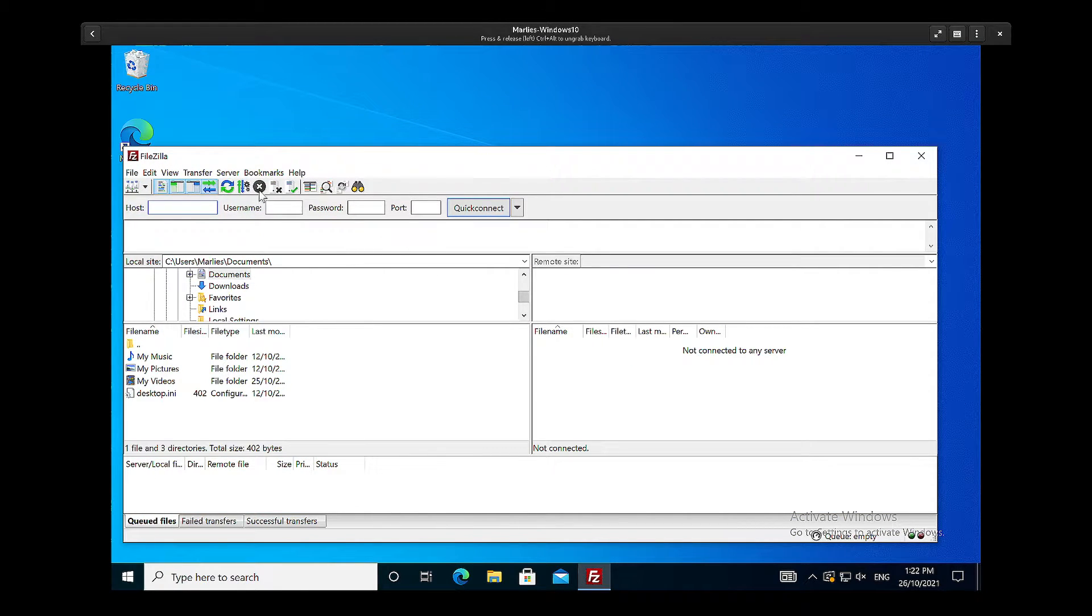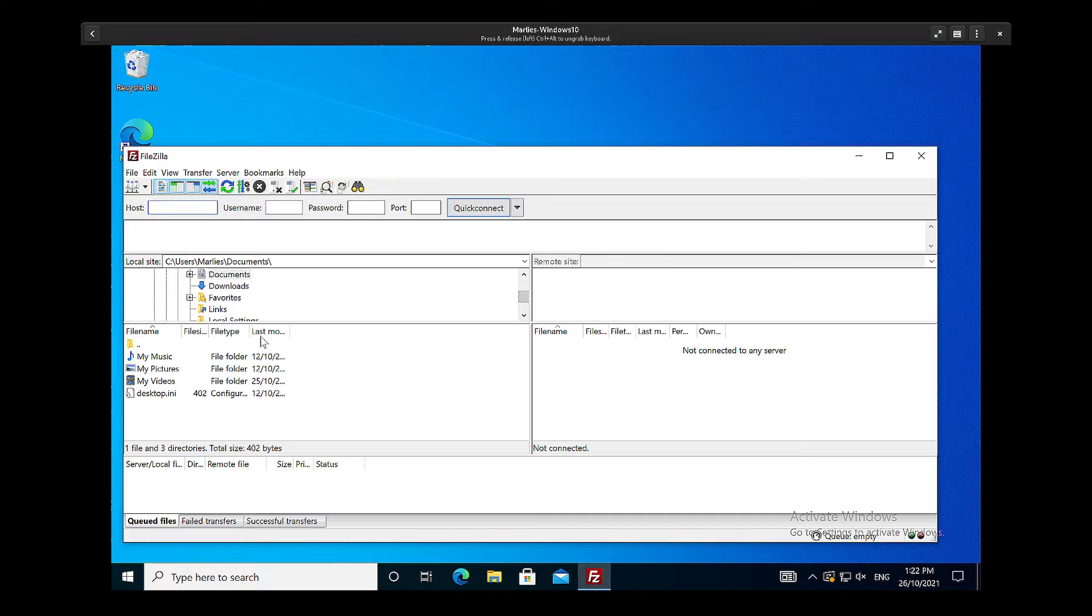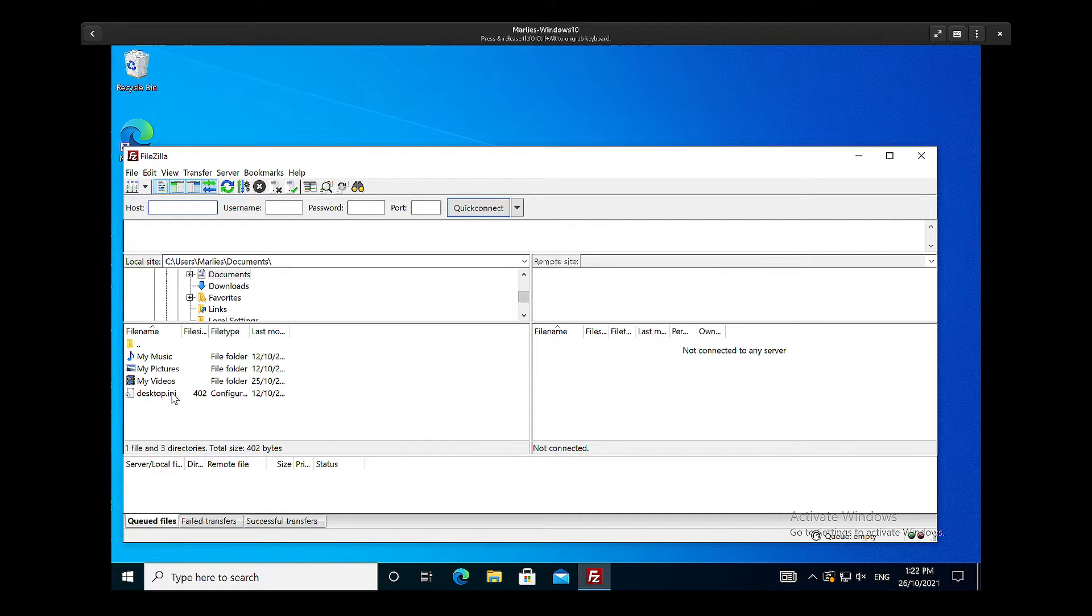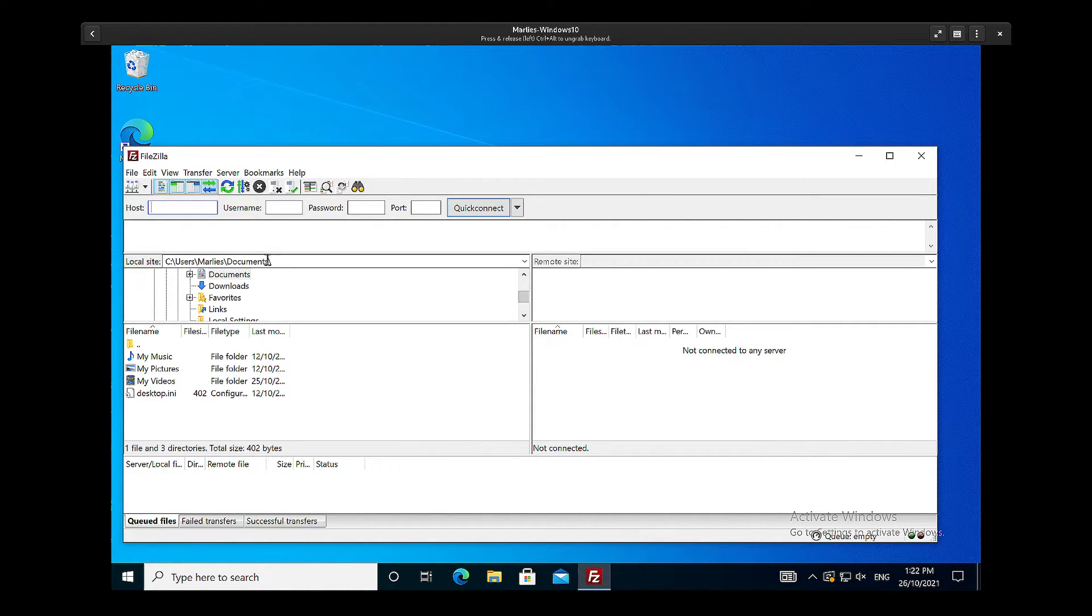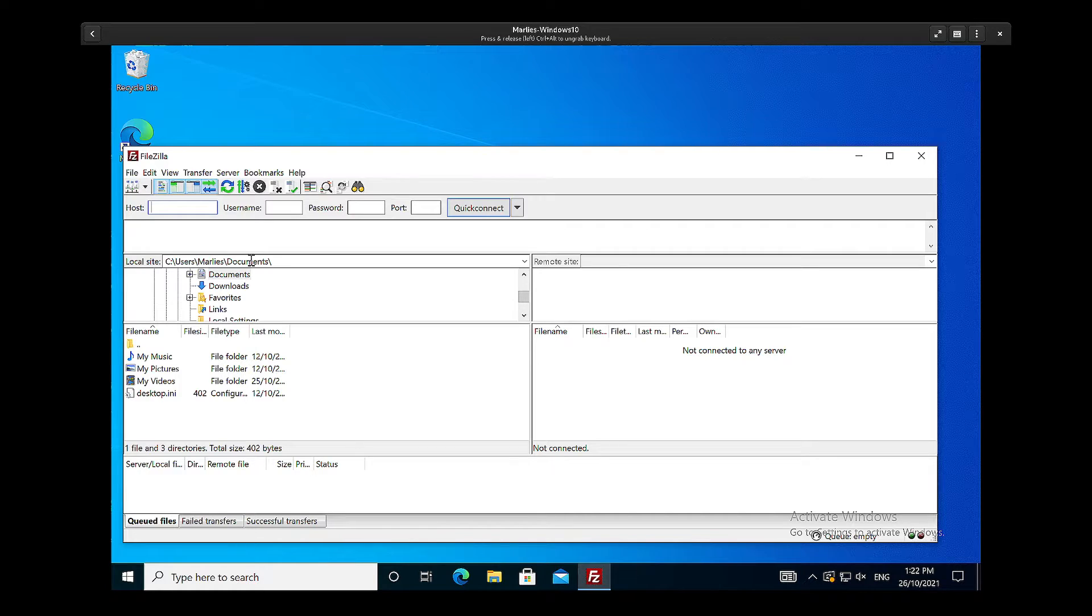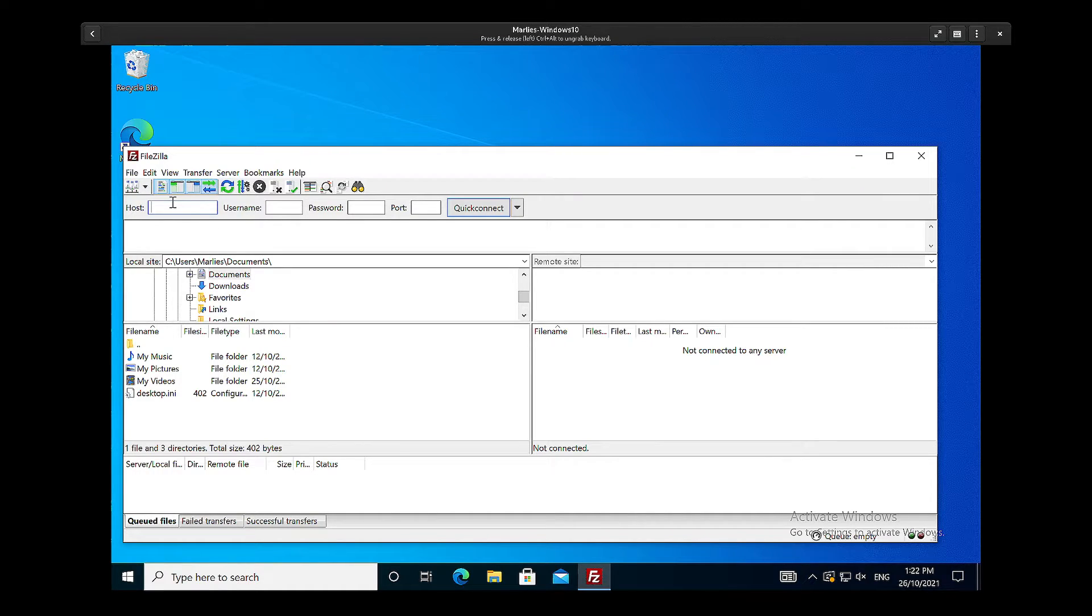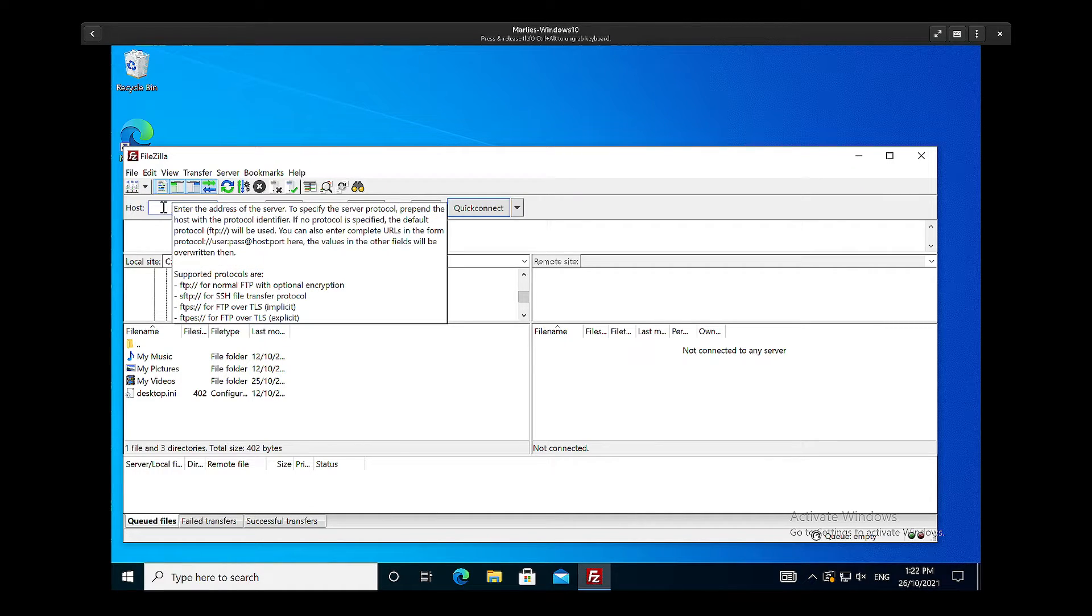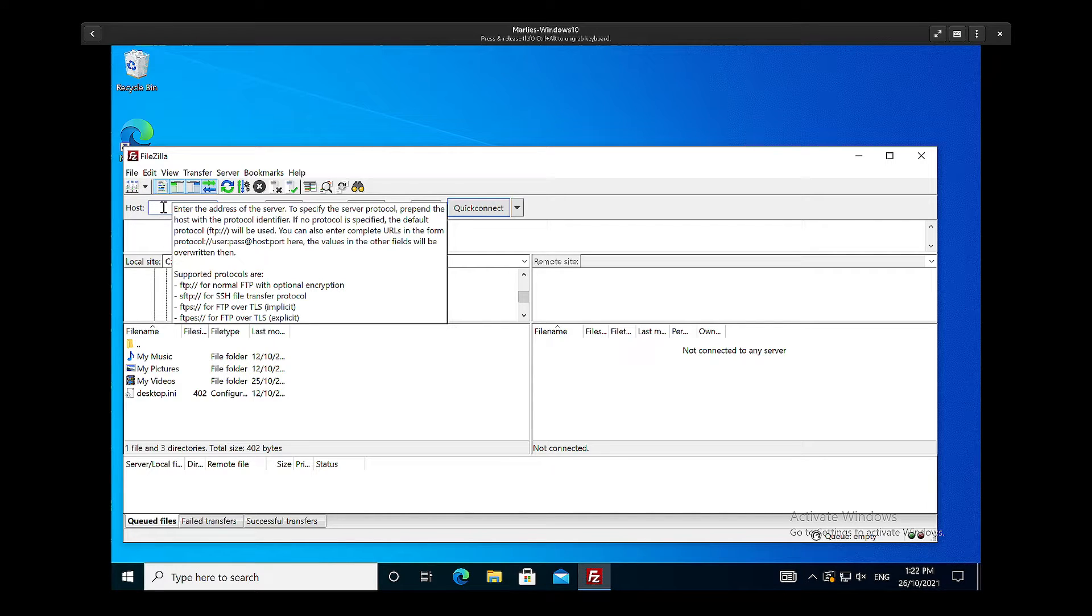Okay, so we have this window here and on the left-hand side I can see this is where I currently am, so that's the desktop. And now if I want to connect to an HPC cluster, I have to give it the host name.